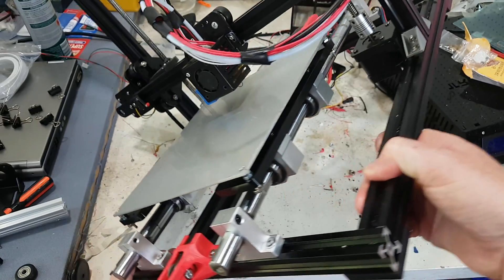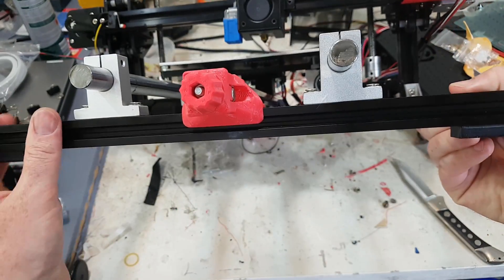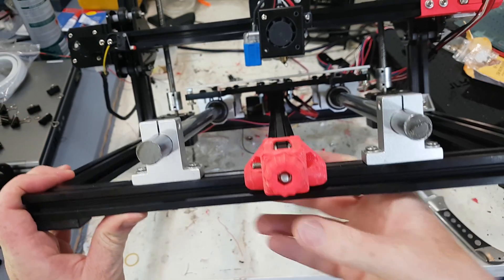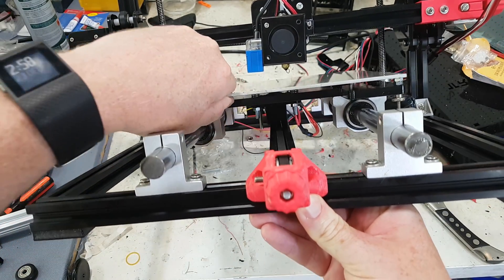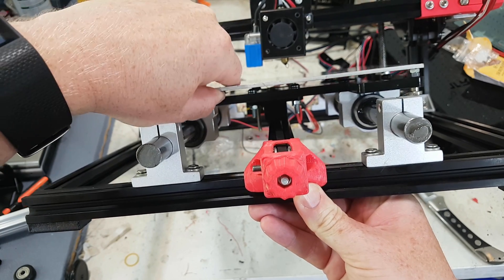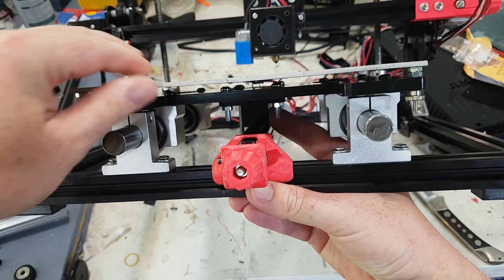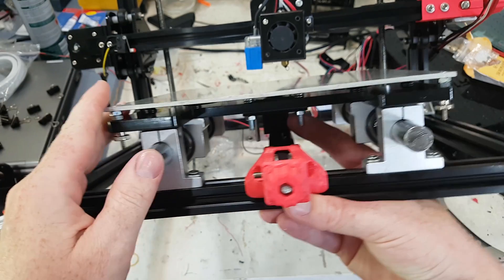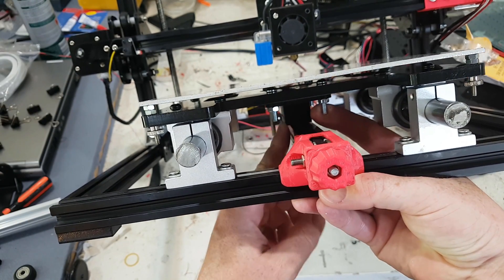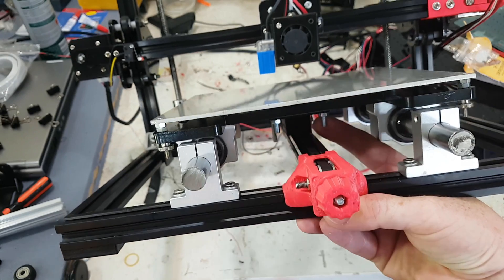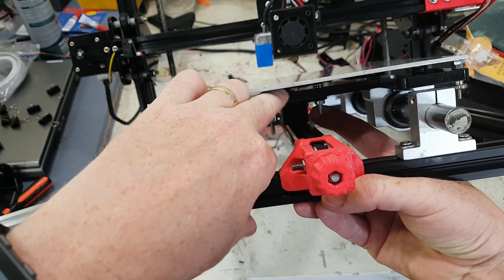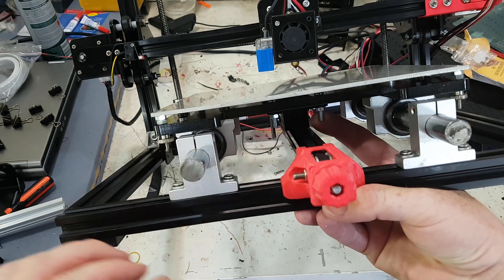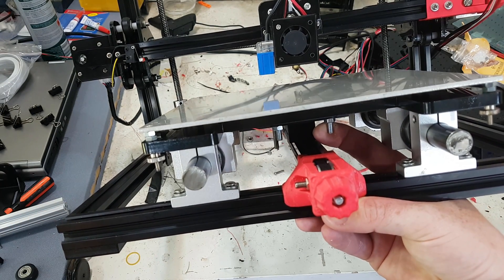And I 3D printed an adapter, it's not really an adapter, it's a spacer under here. Because if you put the belt on the original place up here, then it's on a massive angle, and that meant that it had real problems moving the bed all the way up.